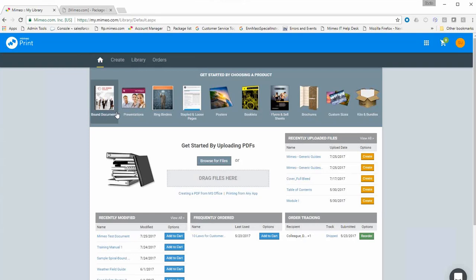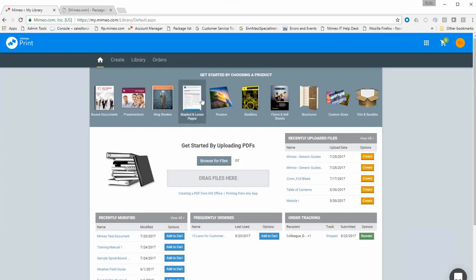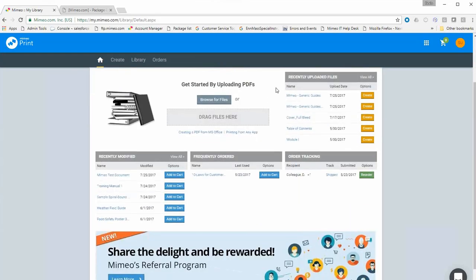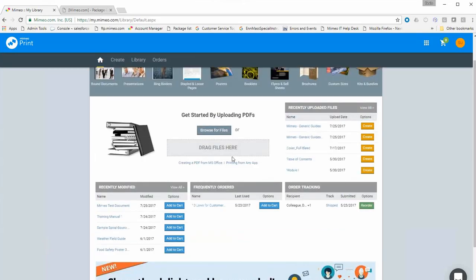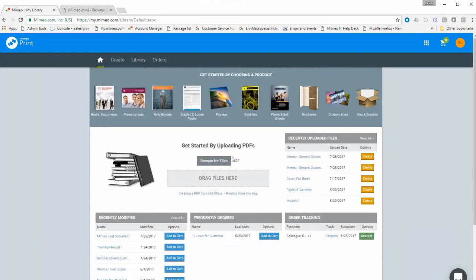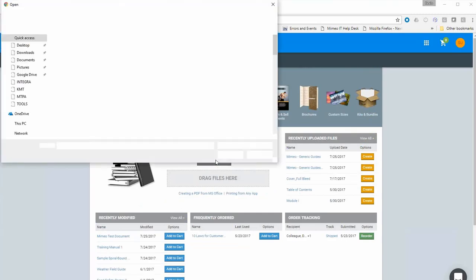Let's get started. This is your home screen when you log into your Mimeo account. Across the top we have a menu bar where you can click to get started. We also have recently uploaded files, recently modified documents, and frequently ordered documents. However, the most common way to get going is to click the 'Browse for Files' button.